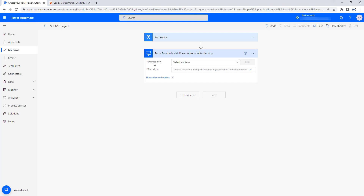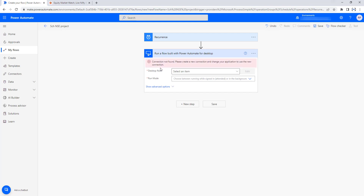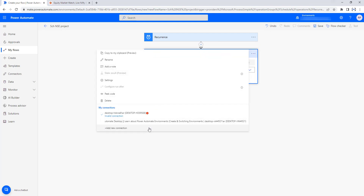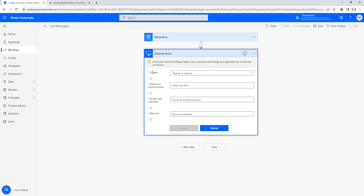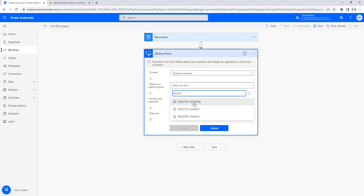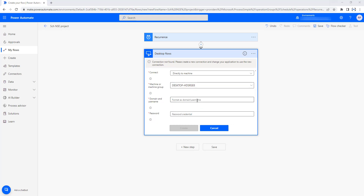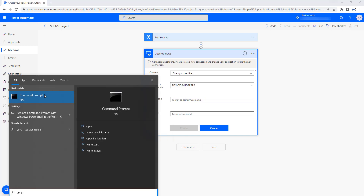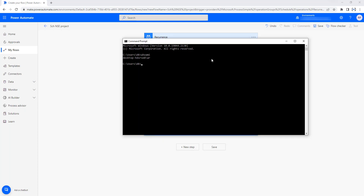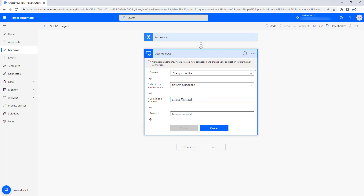There are two options here. 'Run your flow built with Power Automate Desktop' requires a premium license — meaning you need to get a license to run desktop flows from cloud flows. I am going to select that because I have a premium license. Before selecting the desktop flow, I need to create a connection to the desktop flow. There are three dots — I am going to select that and add a new connection. For the connect parameter, I will connect directly to machine, and the machine is Desktop HD SRS E8.